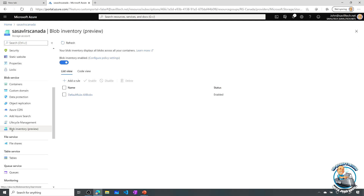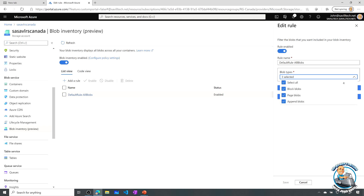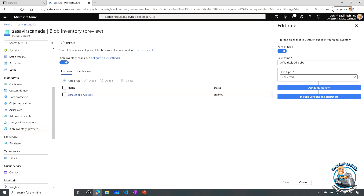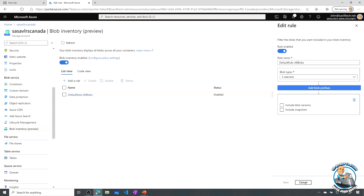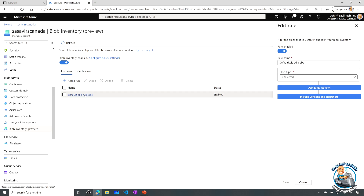What we actually do is go ahead and create a number of rules. Looking at the existing rule, it's basically all Blob Types — Block, Page, and Append. I could add particular prefixes I'm looking for, and I can specify whether I want versions and snapshots included. Then on that daily basis it will trigger an inventory. Where it creates that is in the container that I've created the rule for — it will create that report.